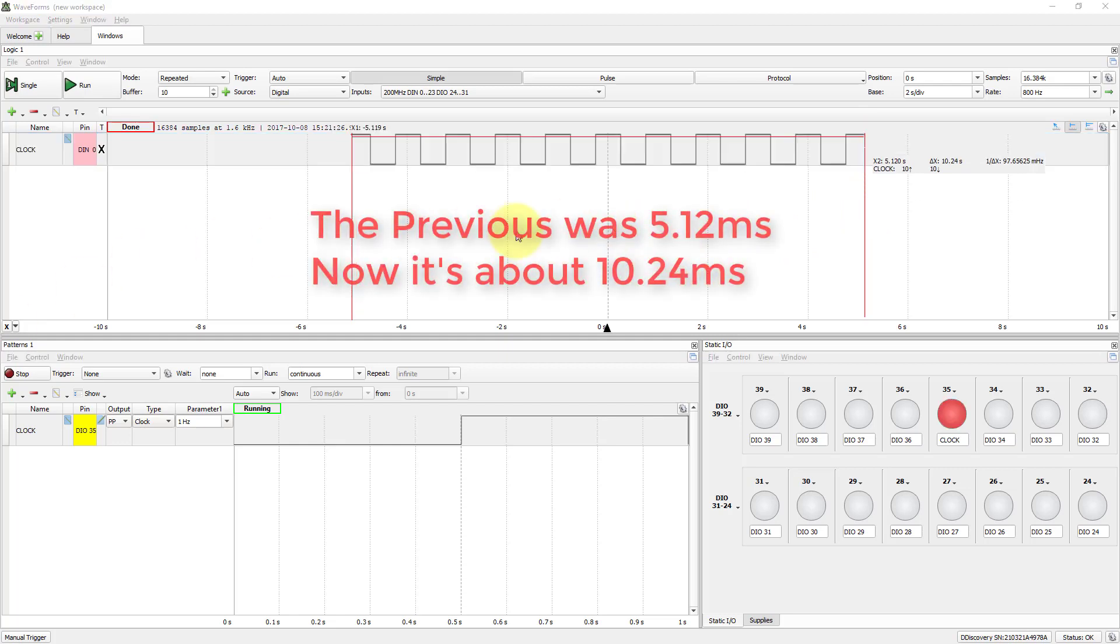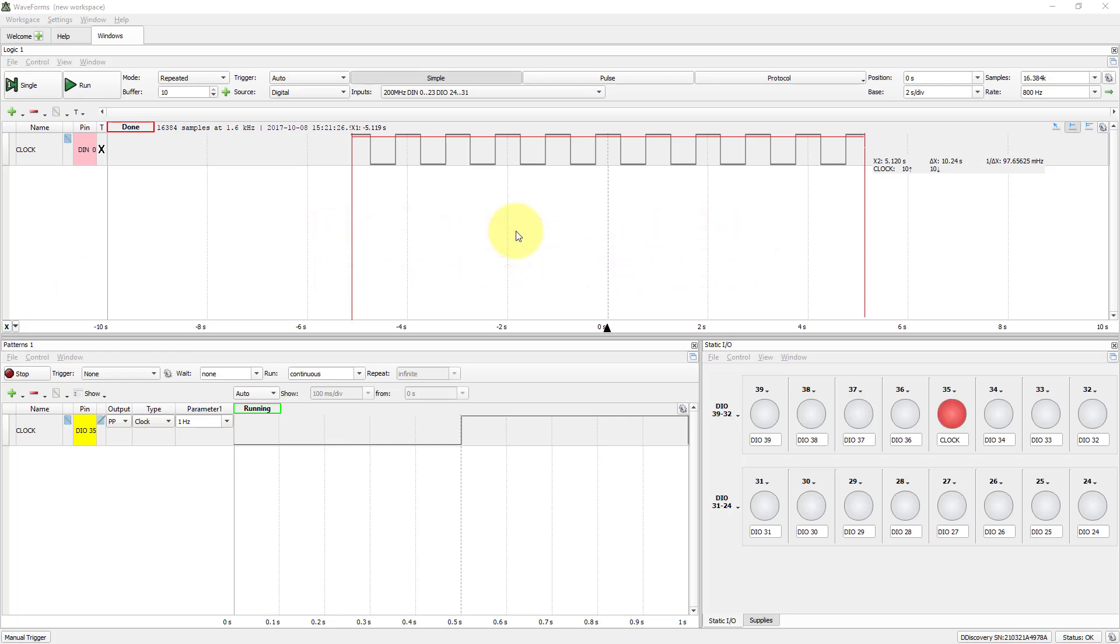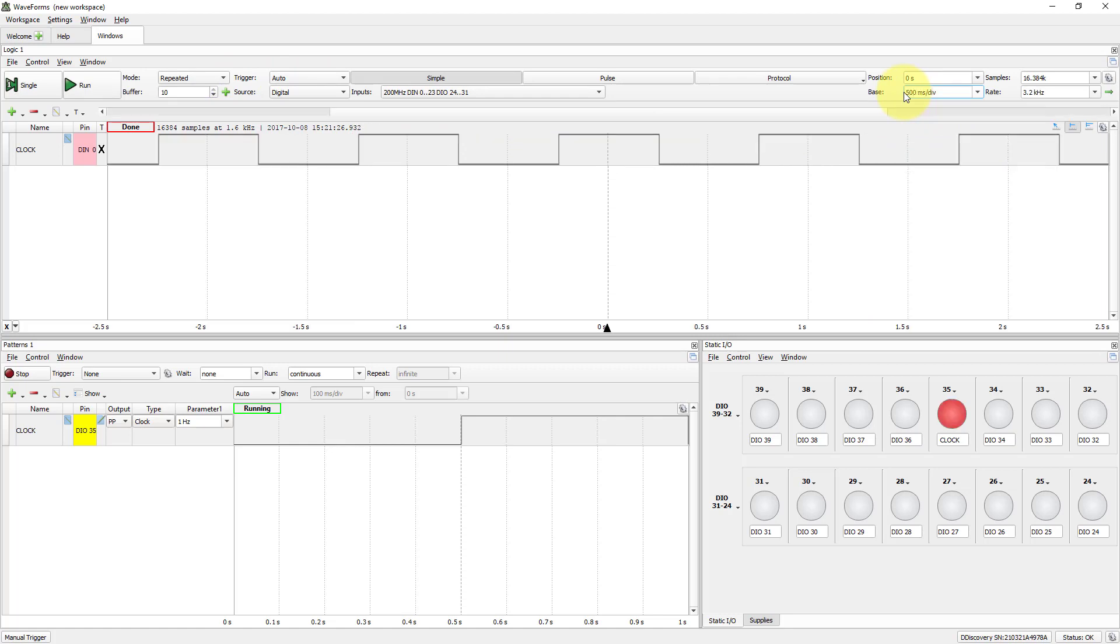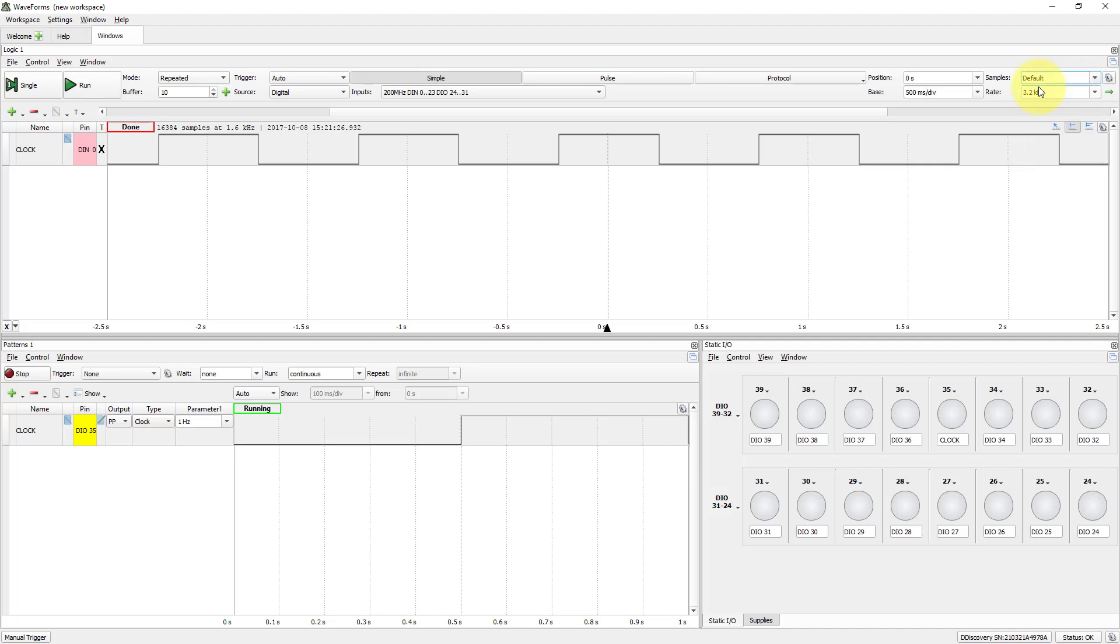What about run button? It's another way of data acquisition. Data will be acquired depending on the selected mode. Let the mode be repeated. Let base in 500 ms per division. Samples in default value. Click Run.